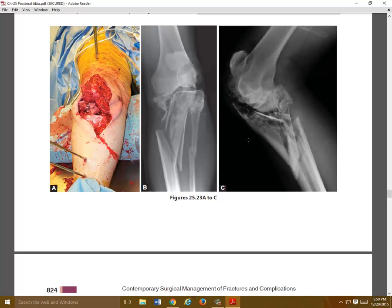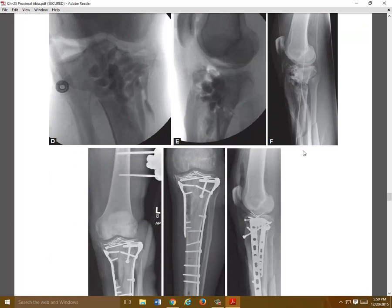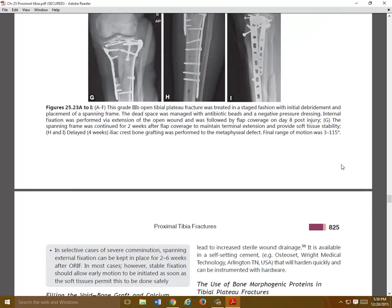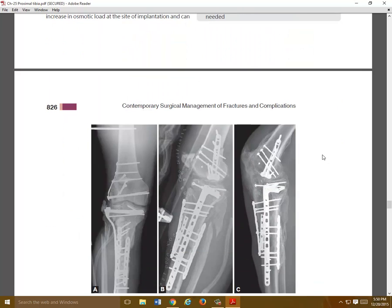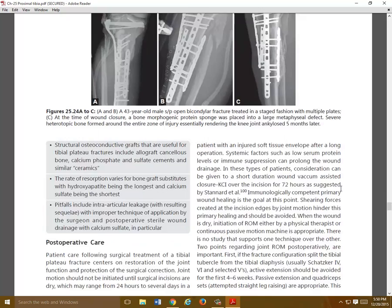Here's a particularly nasty open fracture. No ligamentotaxis here, so once you pull it out to length you might get a better idea. In this case you can see use of antibiotic beads, extensive reconstruction, and articular reconstruction, then neutralization with a ring fixator — a type 3B open fracture. And here's another example with an extensive injury that unfortunately goes on to extensive heterotopic bone formation, ankylosis, and essentially a stuck knee.